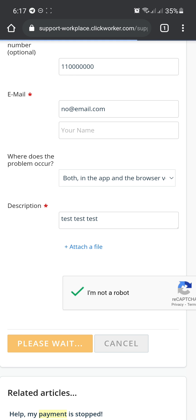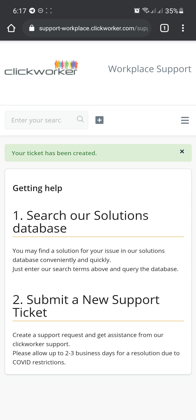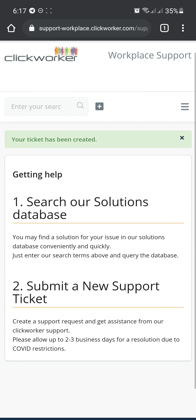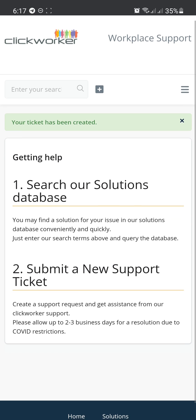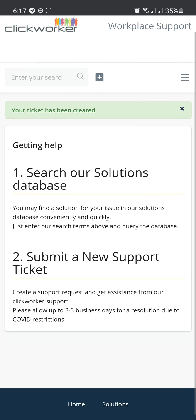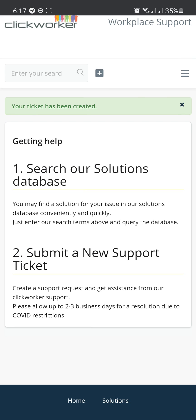Just like so. And after that, it'll give you this message. Your ticket has been created. And there should be an email sent to you with the new ticket number.